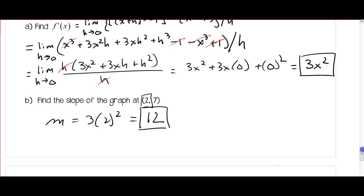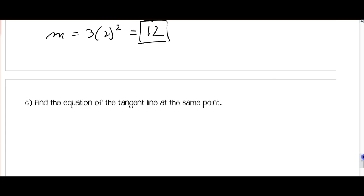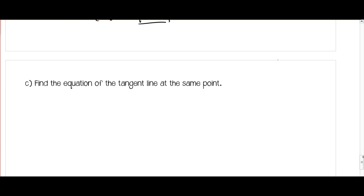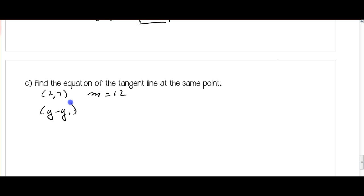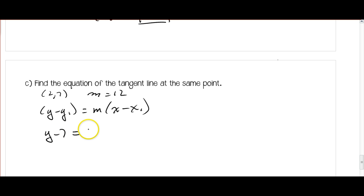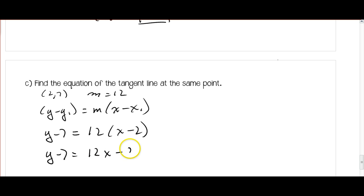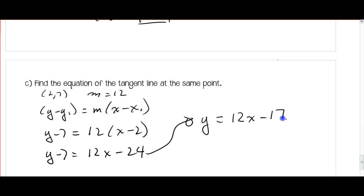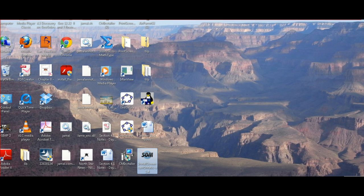Now I can use the slope and that point to find the equation of the tangent line — really the same process as before, just different terminology. I have the point 2, 7 and slope 12. Using point-slope form, y minus y1 equals m times x minus x1: y minus 7 equals 12 times x minus 2, so y minus 7 equals 12x minus 24, which simplifies to y equals 12x minus 17. That is the equation of the tangent line at 2, 7.